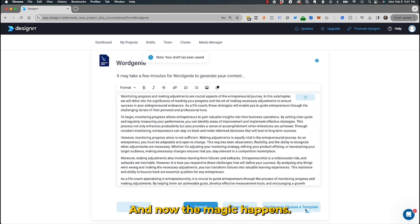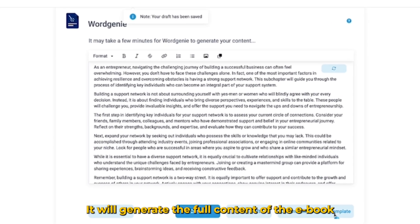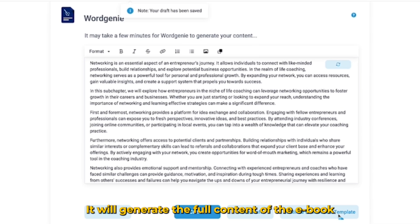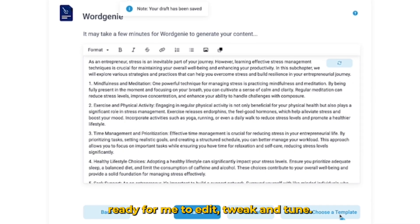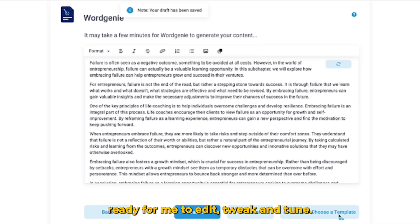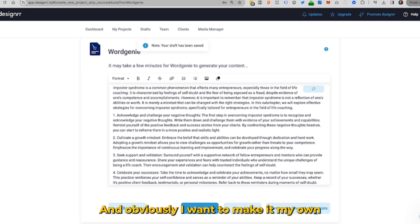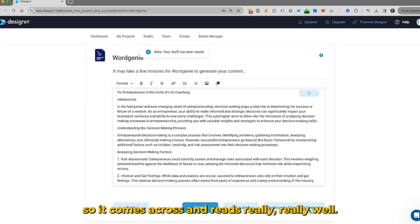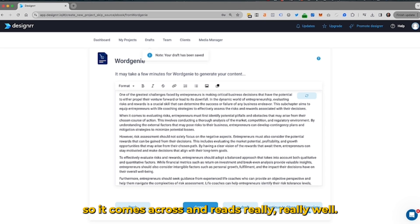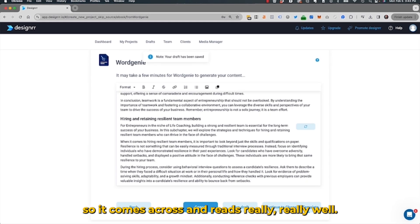And now the magic happens. It will generate the full content of the ebook, ready for me to edit, tweak, and tune. I want to make it my own, so it comes across and reads really, really well.